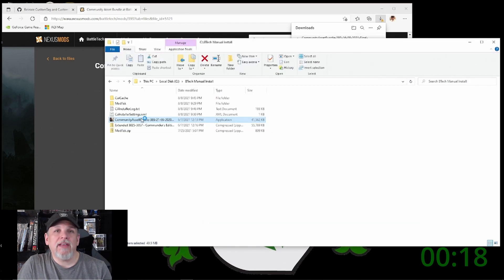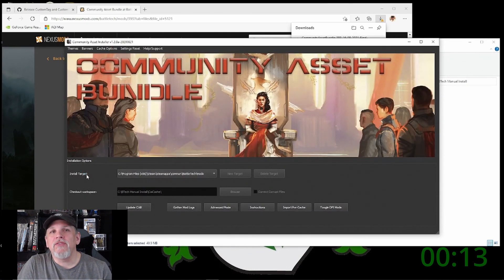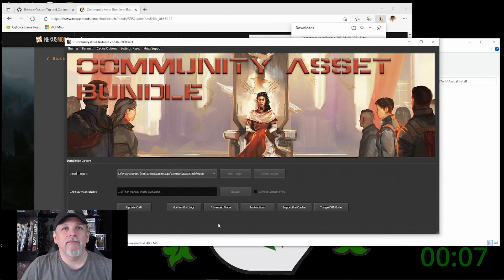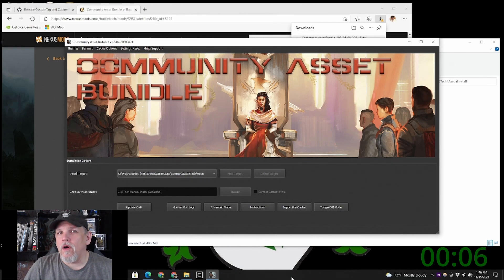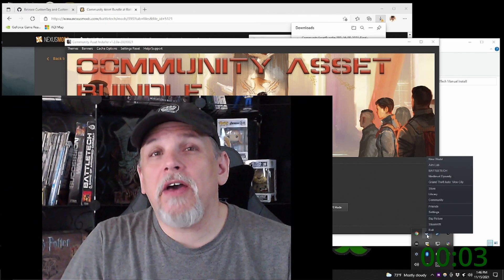Double-click the Community Asset Bundle executable in your downloads folder. This will let you install the CAB into your Battletech directory. Once you've verified your path is correct, go ahead and click Update CAB — that will install all the files for that mod. And that's it. That's how to mod Battletech in two minutes or less.